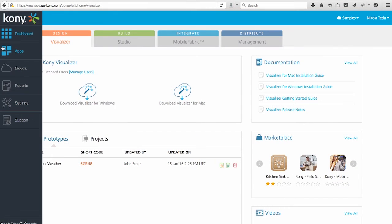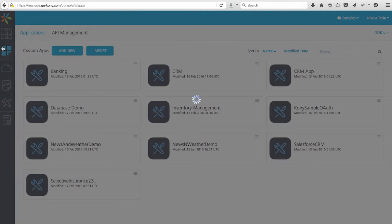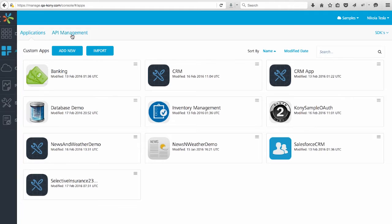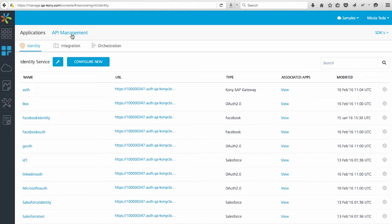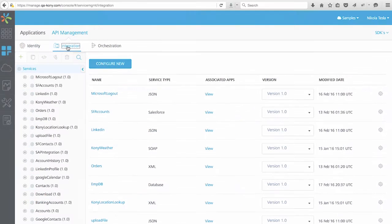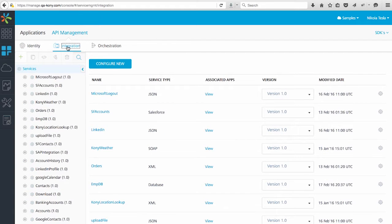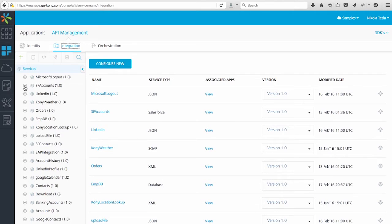Let's click the Apps tab and the API Management tab to take us to our API Management view. As discussed in the previous video, we have three different types of APIs we can manage: Identity, Integration, and Orchestration. Now this tutorial is going to focus on integration and orchestration. As you can see, I've already configured a number of integration services. The left-hand navigation allows me to quickly view any of these services that I've exposed.